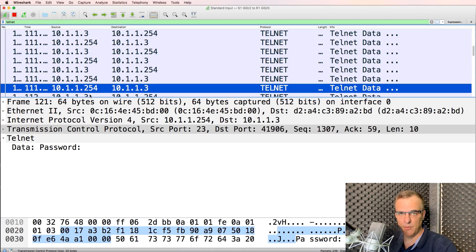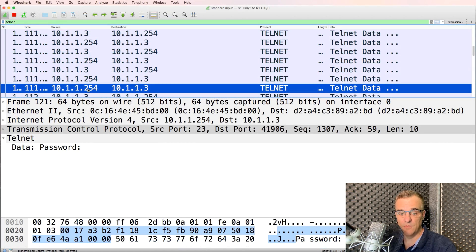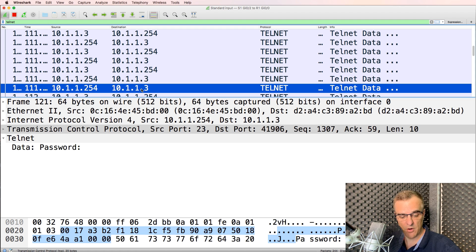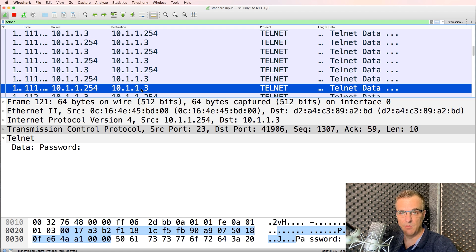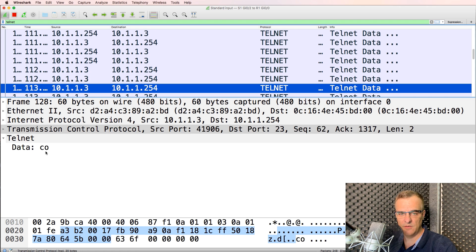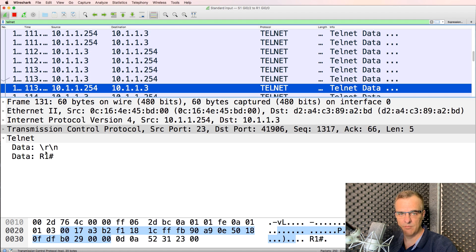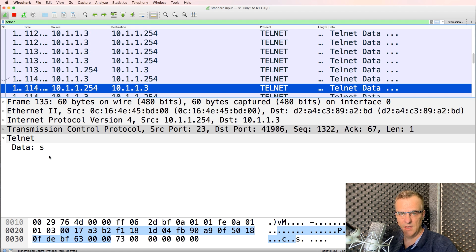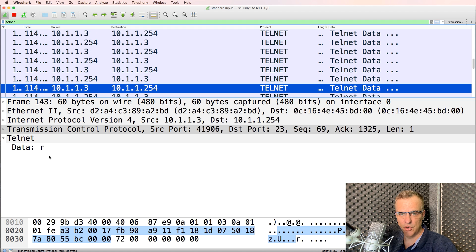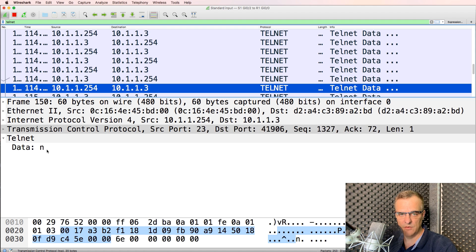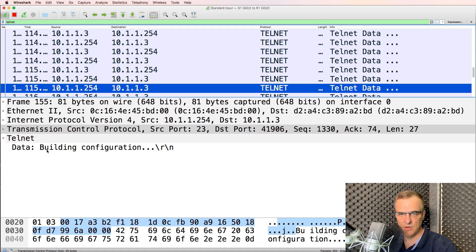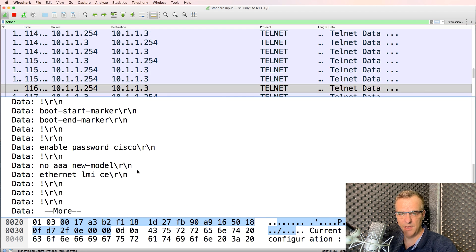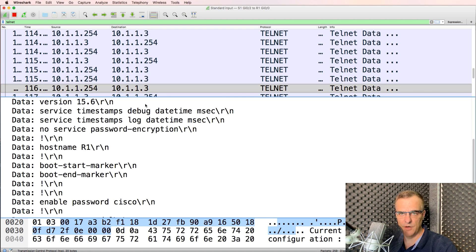Router's prompting for the password. Notice the source IP address is 10.1.1.254. That is the router asking the user for their password. In other words, the enable password. User types C-I-S-C-O, presses carriage return, and then types show run, R-U-N. There's run. Pressed carriage return. Router is building the configuration and then displaying the configuration.